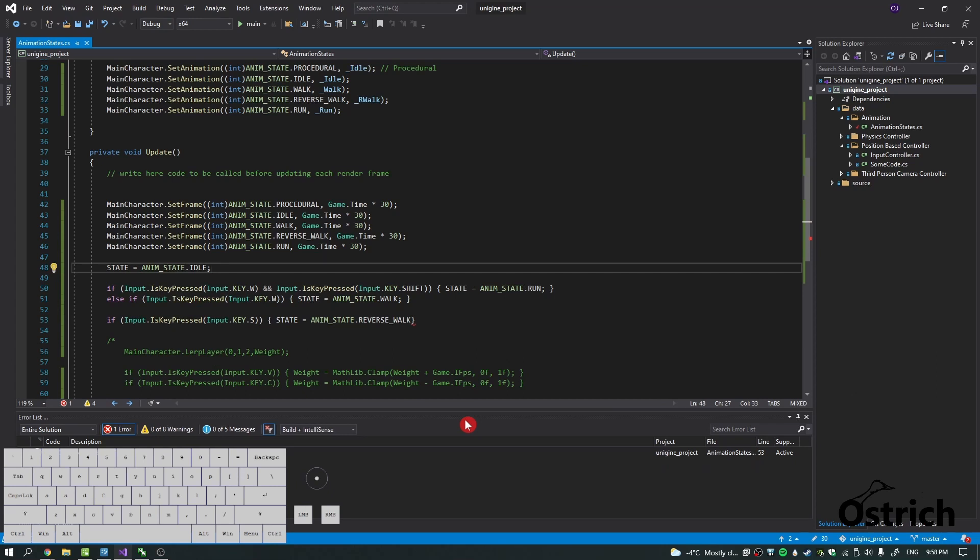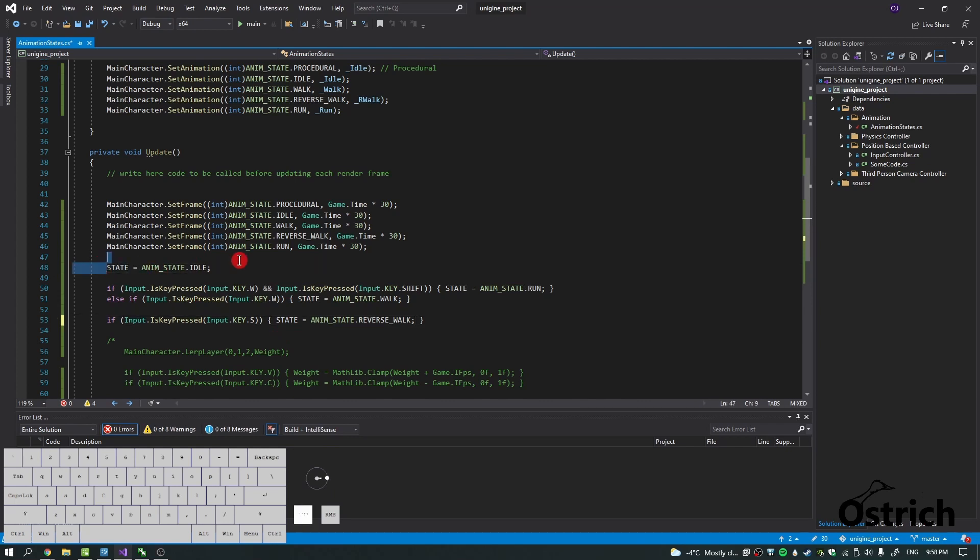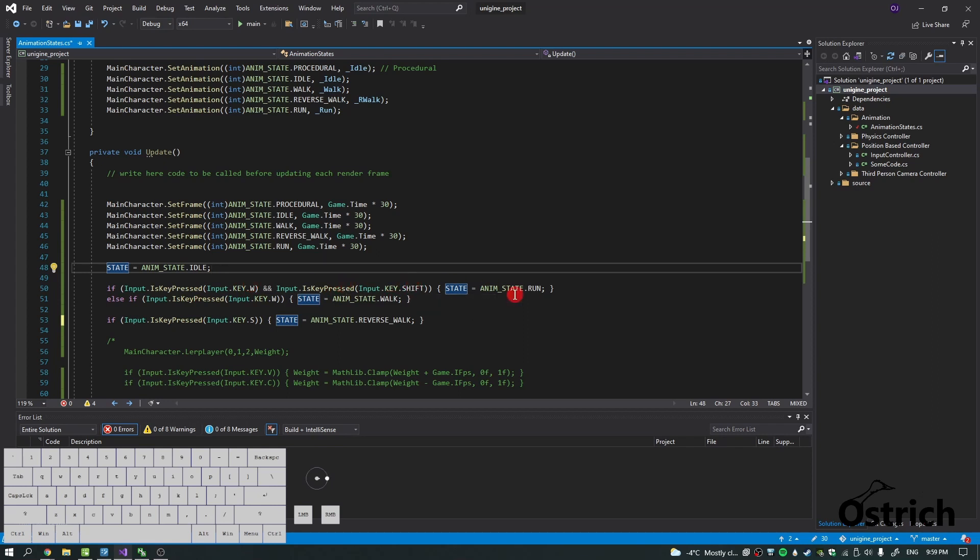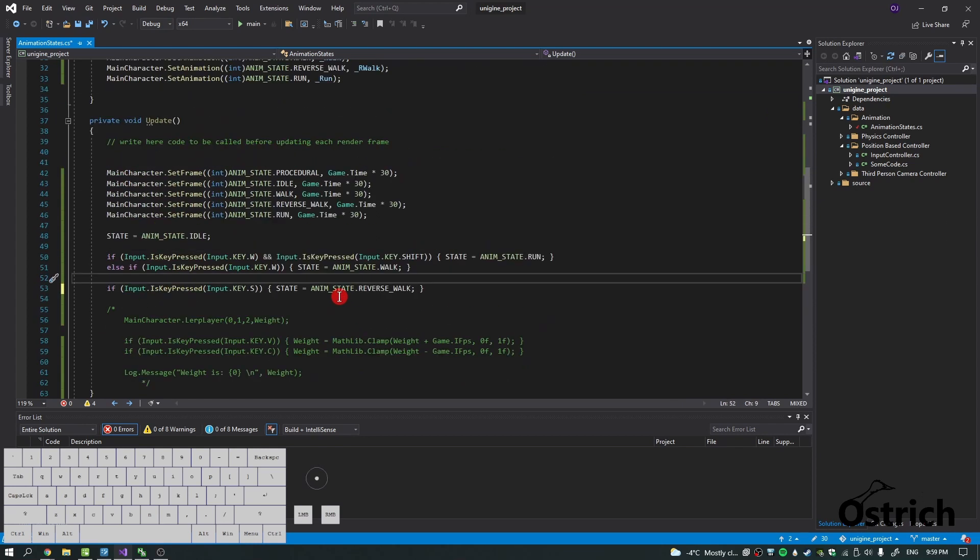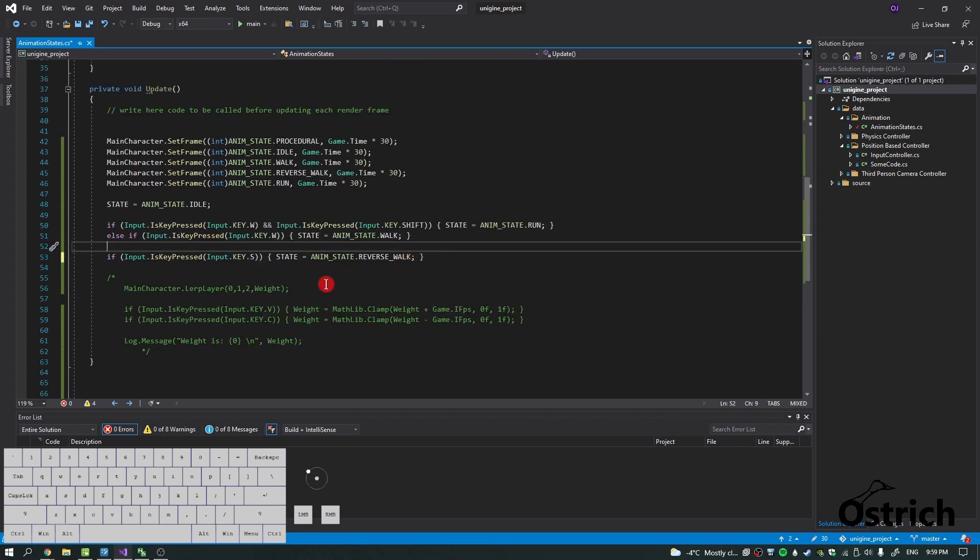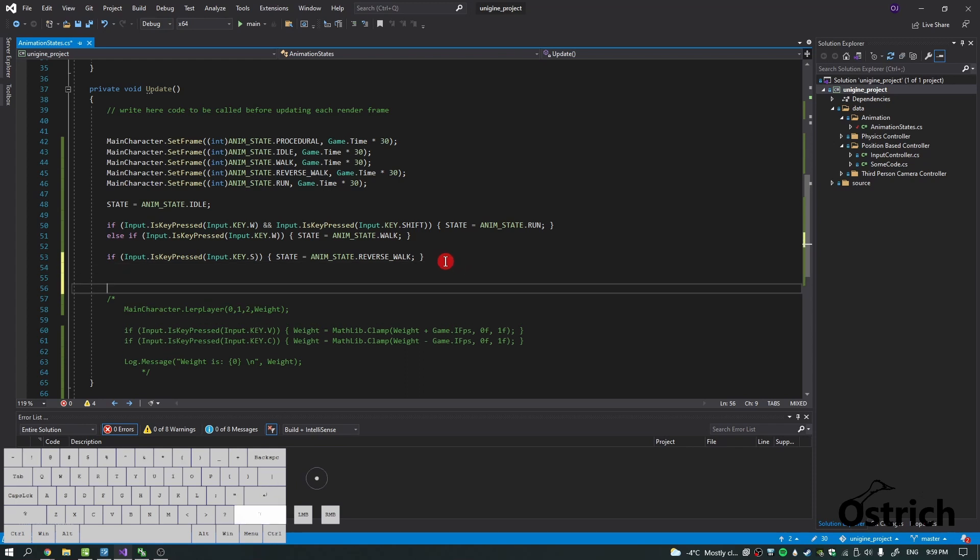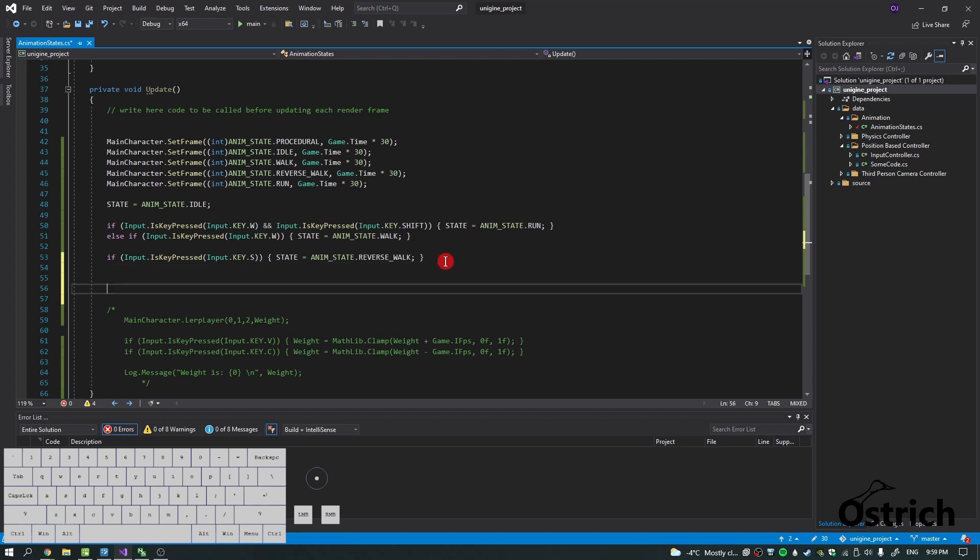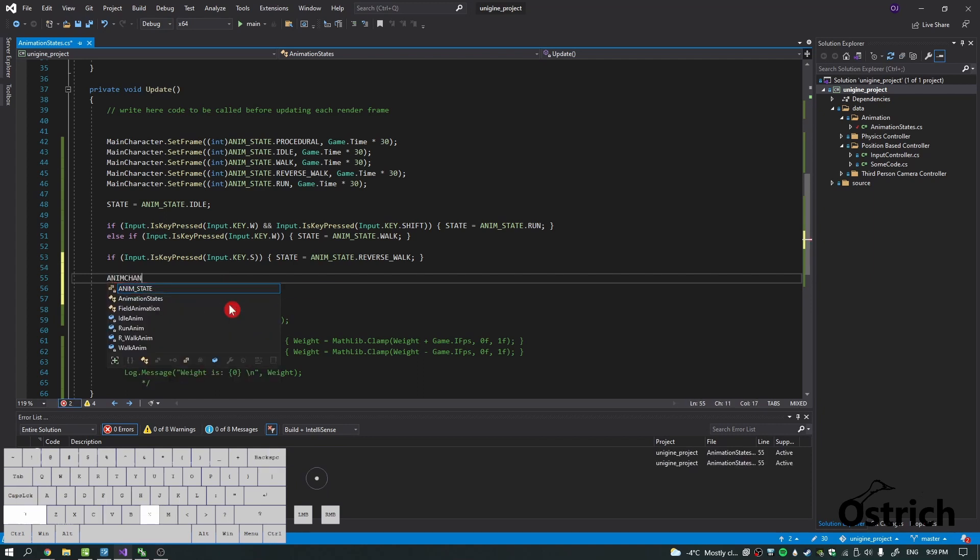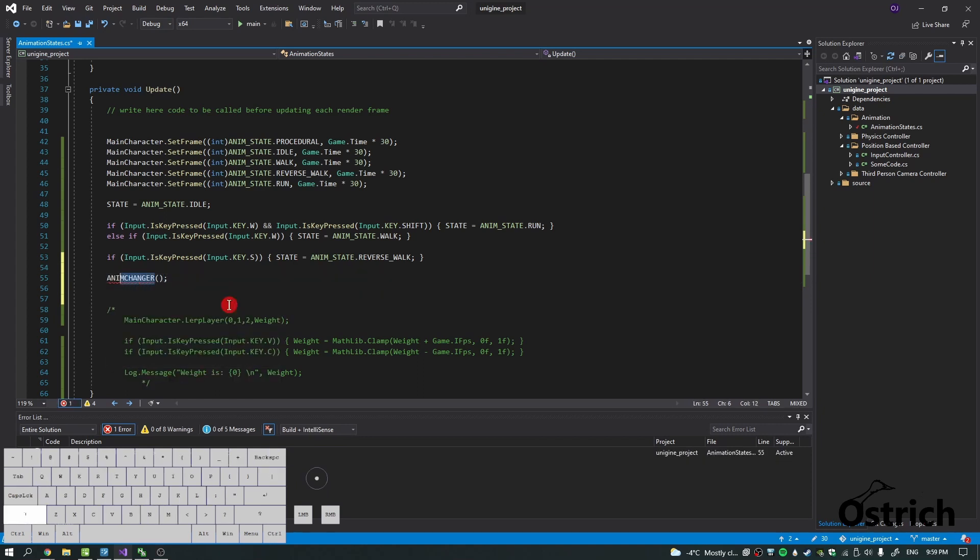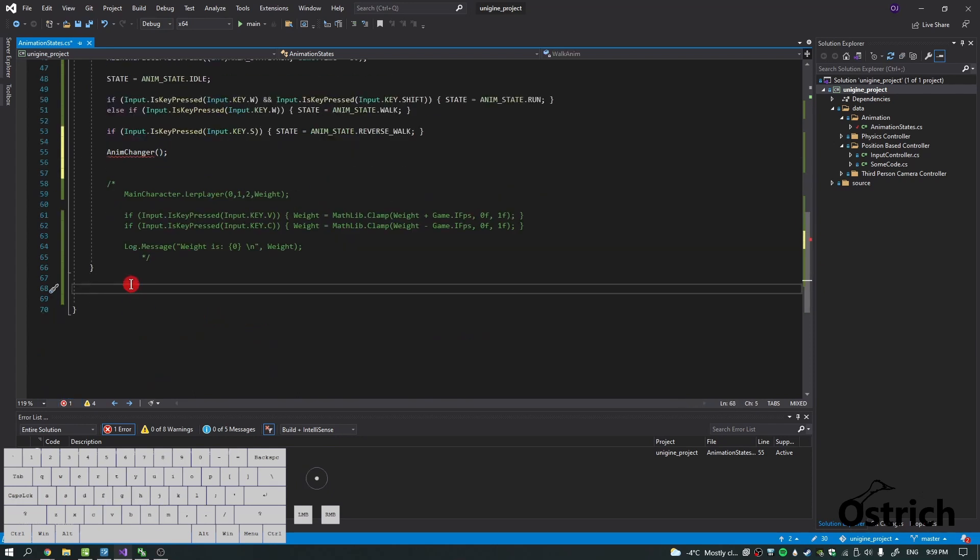All right, so now we actually have a whole logic going here. If we're not doing anything it's going to stay in idle. If we press W and hold W and shift it's going to be running. If we hold just W it's going to be walking. And if we press S it's going to reverse walk. In a few seconds you'll see why this is not the best way to write this, but just to show you guys we're going to do it like this. Now we need one more thing and that is when we actually change the state we want it to change the animation itself. So let's write a method, call it AnimChanger.